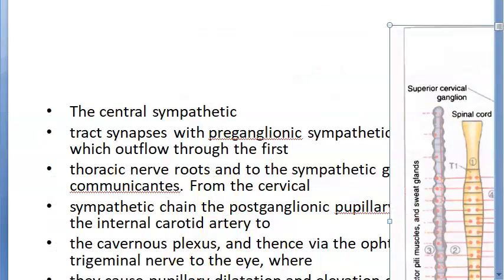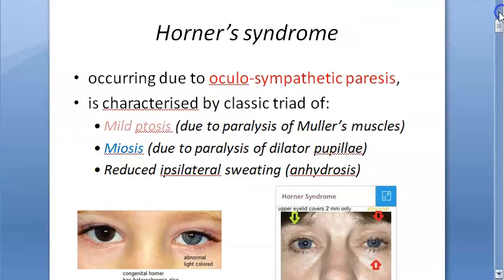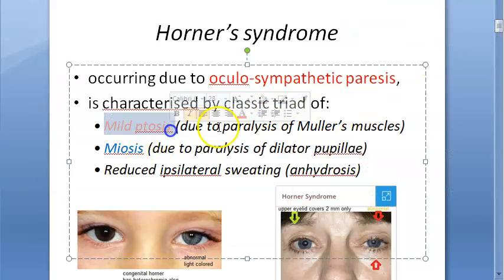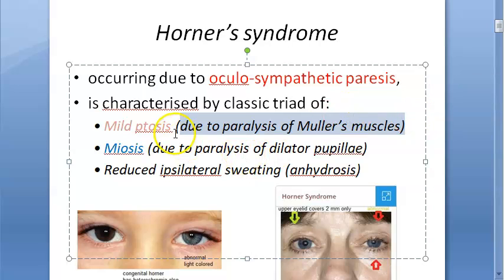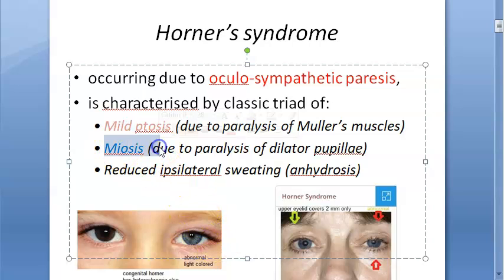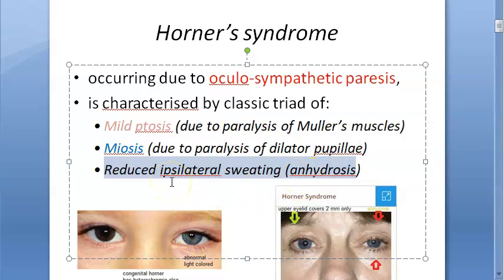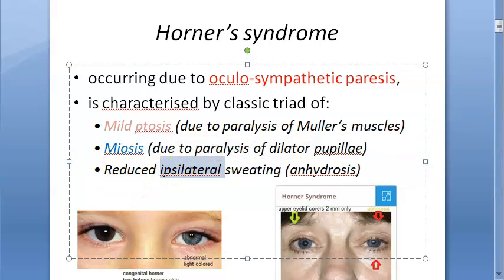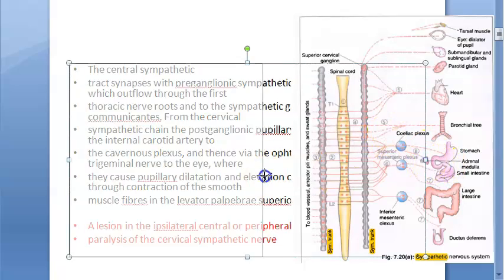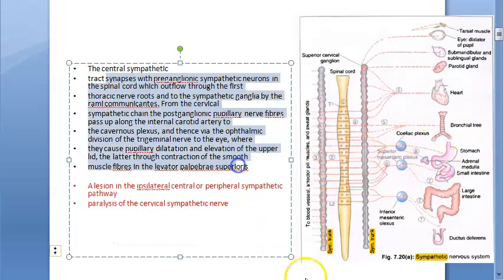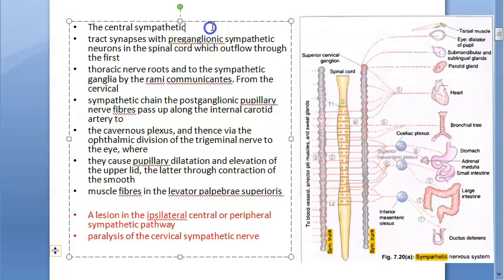The classic triad of Horner's syndrome: first, there will be mild ptosis because of paralysis of Muller's muscles. Second, miosis - the pupil cannot dilate because of paralysis of the dilator pupillae. Third, reduced ipsilateral sweating - anhidrosis - meaning sweating on the same side is reduced.